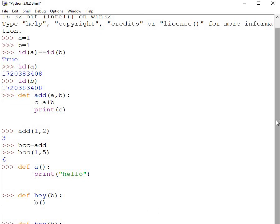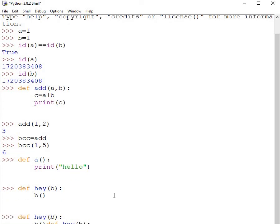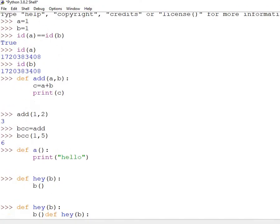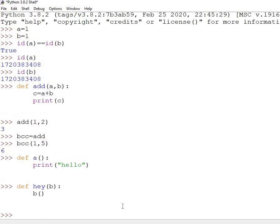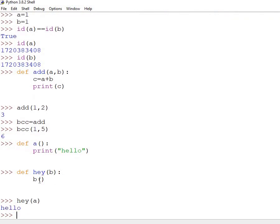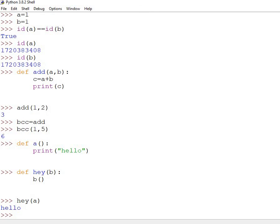Now let me show you how to call this. I call hey and pass a as the argument. When a is passed, it goes into hey, gets assigned to b, and b gets called — which calls the original function a, printing 'hello' on the screen.